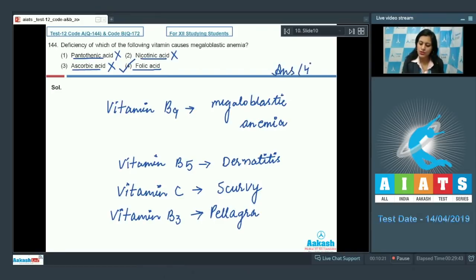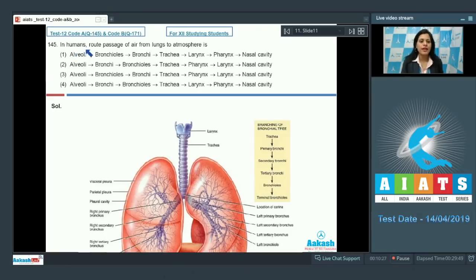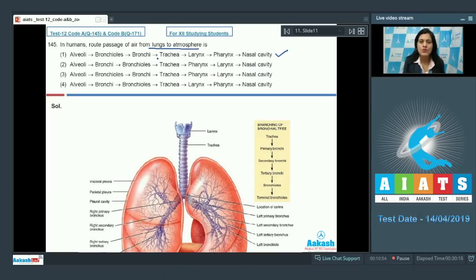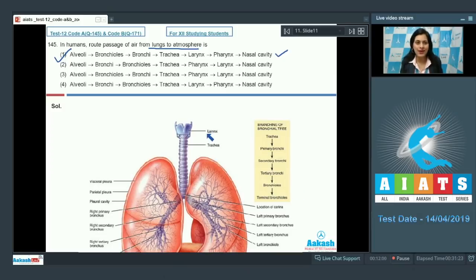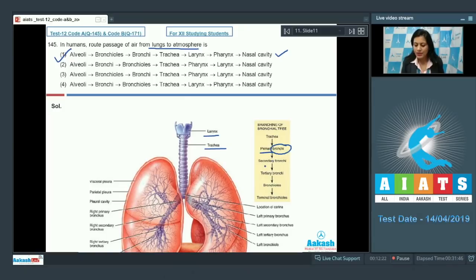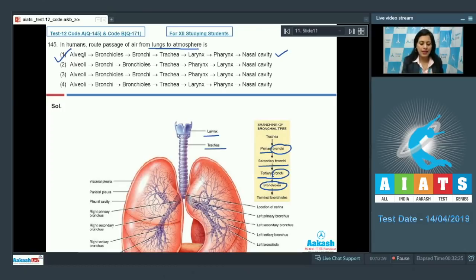Question number 145: In humans, the route of passage of air from lungs to atmosphere. The first option is: alveoli → bronchioles → bronchi → trachea → larynx → pharynx → nasal cavity. This is the correct answer. As seen in the diagrammatic representation of the human respiratory system, air is inhaled through the nares to the nasal cavity, then passes down to pharynx, larynx, trachea, which divides into primary, secondary, and tertiary bronchi, then bronchioles, and finally alveoli — the actual site of gas exchange.